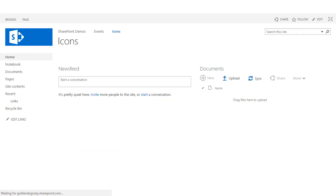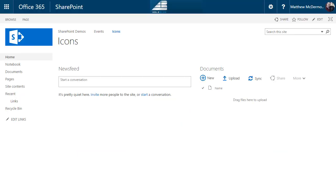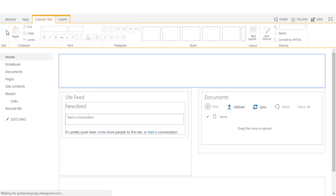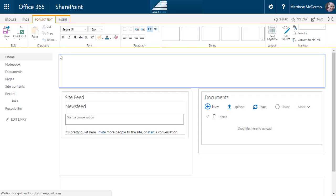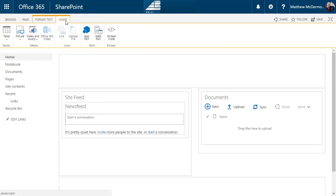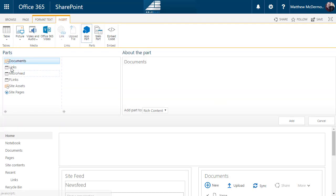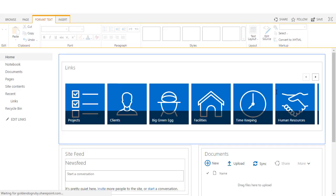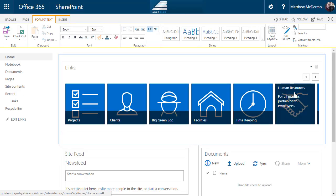So now we've got that set up. Let's go back to our home page. This is really where we want to see everything and view our icon list. So I'm going to come into page, I'm going to edit the page, I'm going to add the app part for our links list.